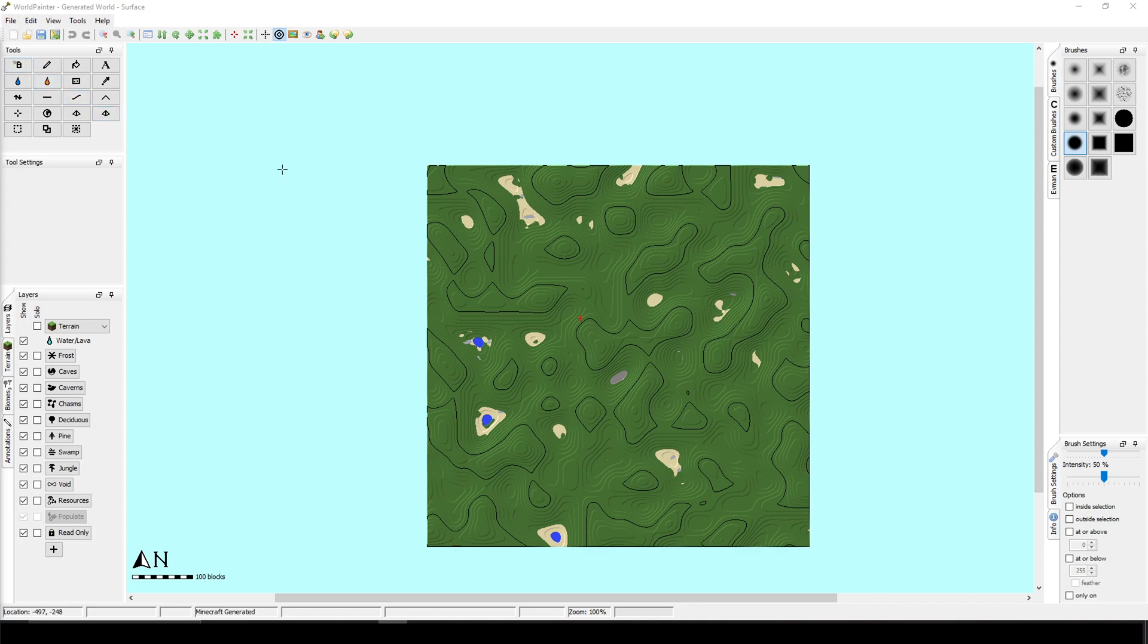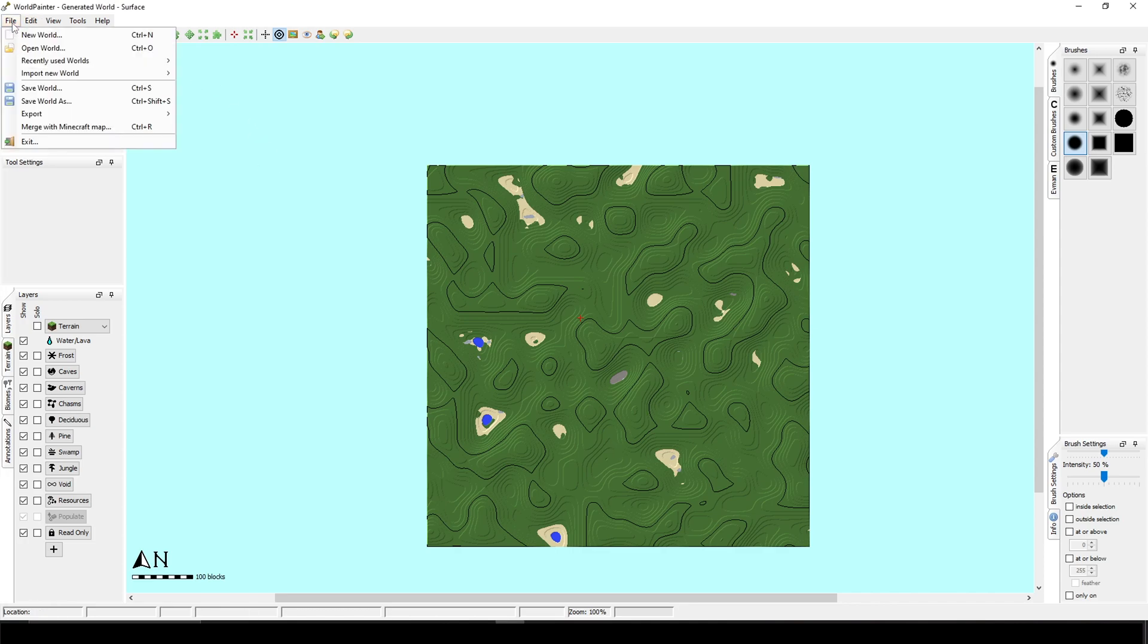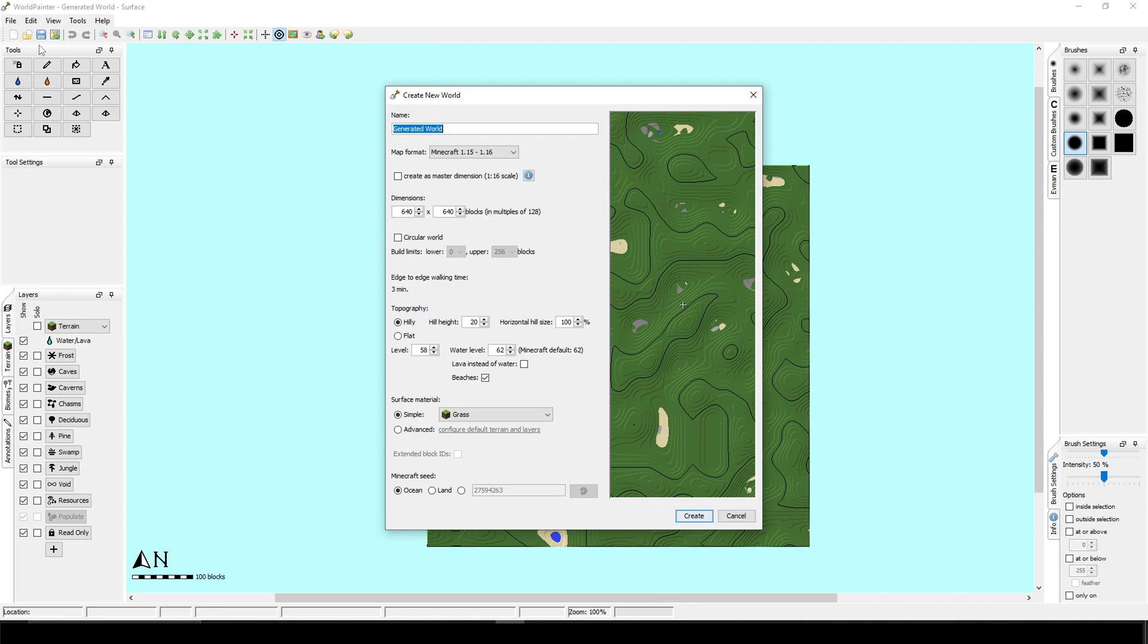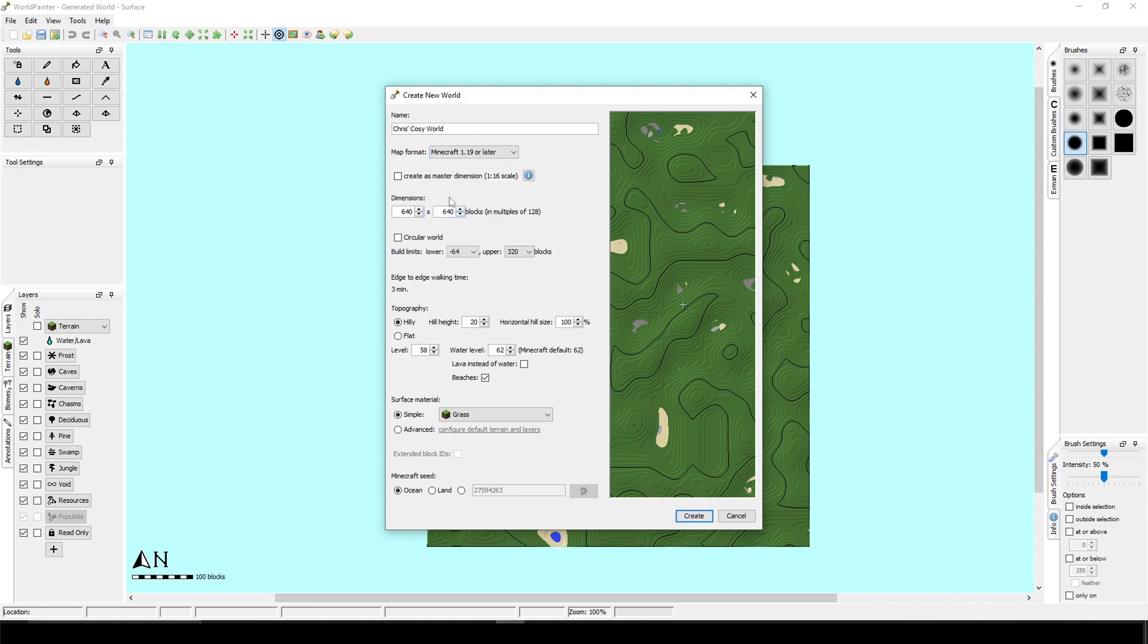Okay, so we have to start off with creating a new world. You can do that by clicking on File, New World. You can name it whatever you want to. I'm going to name it Chris's Cozy World. You can also set the map format. I am going to use Minecraft 1.19 or later.